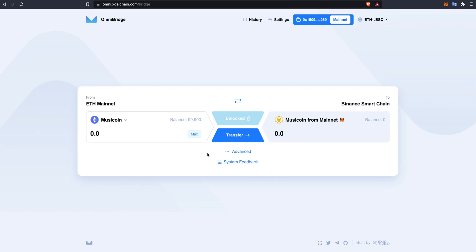As you can see, I have successfully claimed my music token and was charged a 0.1% fee on my transfer.